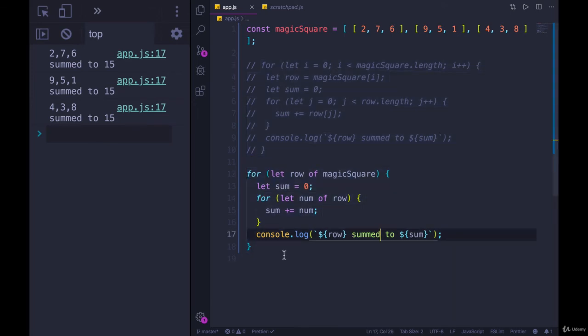So that's an example where a for of really helps. And I also wanted to show a nested example. Now here's another example where it's actually not to your advantage to use for of.